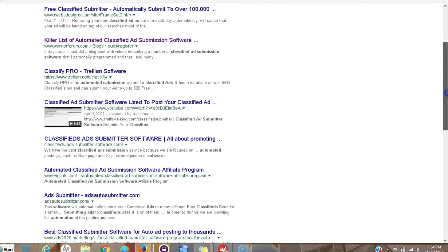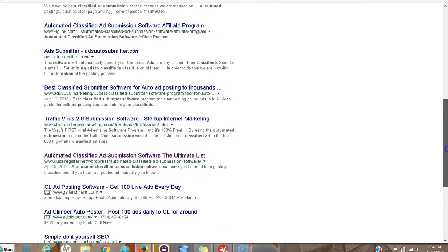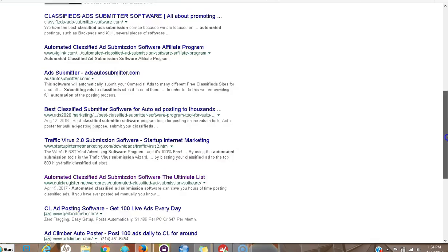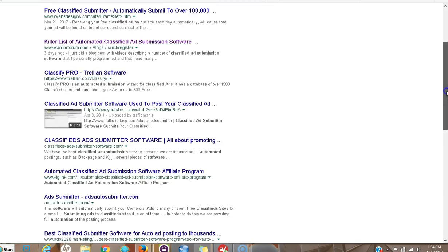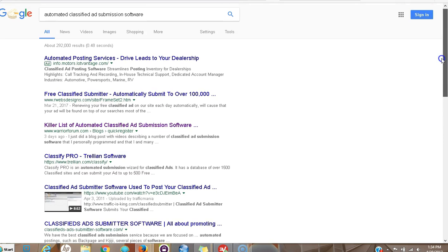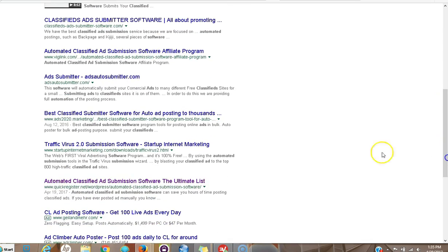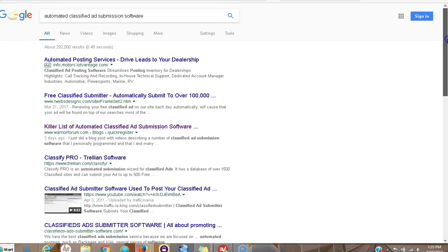So that's basically it for right now. Before I didn't have any presence for these keywords, and now I'm number two and I have a listing down here also on the first page.